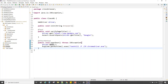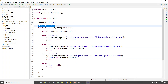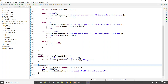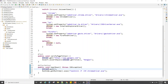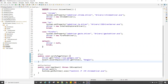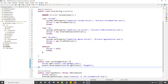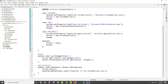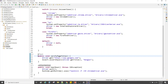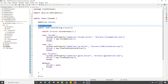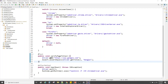We have @BeforeMethod, the actual test method, and @AfterMethod. If we run this class, the @BeforeMethod and @AfterMethod are executed for each test in the class. Since we have just one test, @BeforeMethod will run before it and @AfterMethod will run right after it.